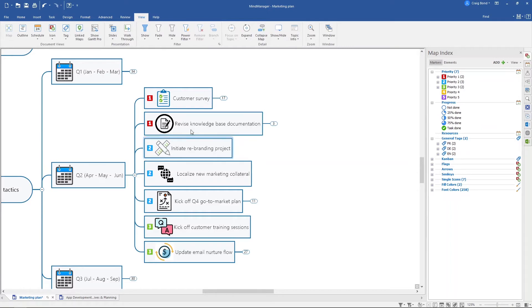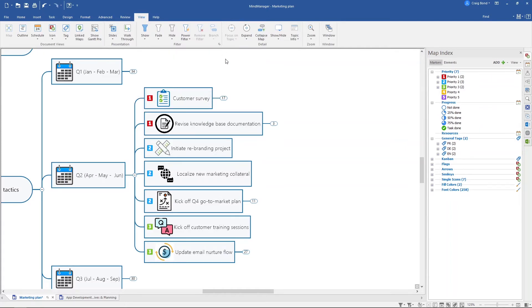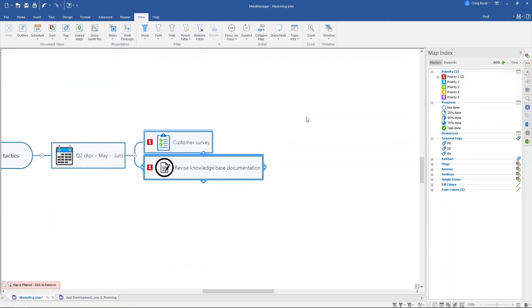The next thing you can do is actually apply filtering to remove these other items altogether. To do that, I'm going to go up here to the view tab and select show, and I only want to see items that are priority ones. I'm going to click that and there we go, I only see my priority one items.